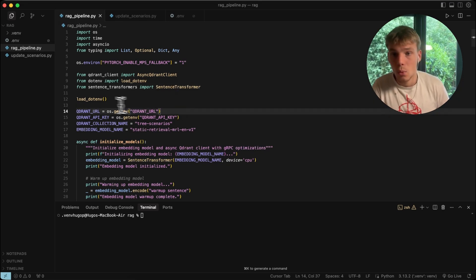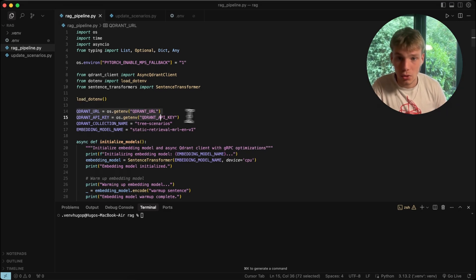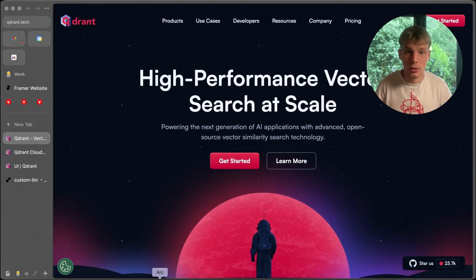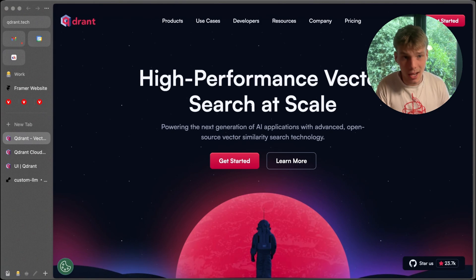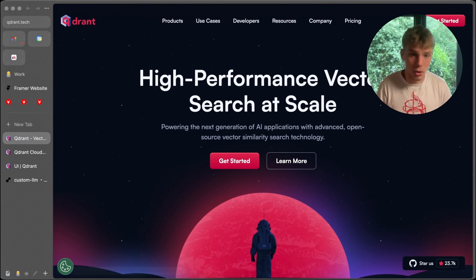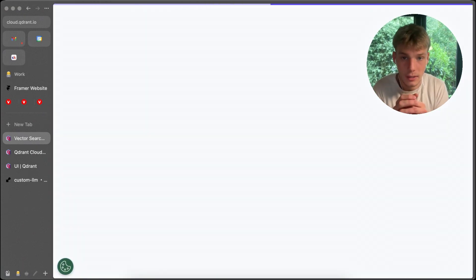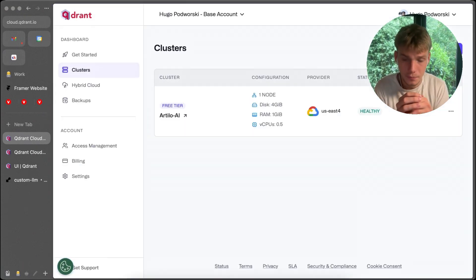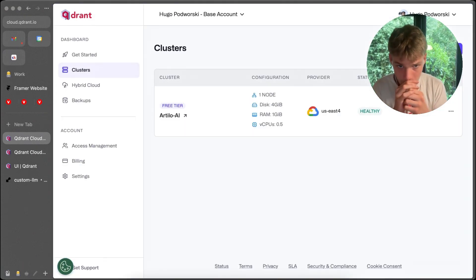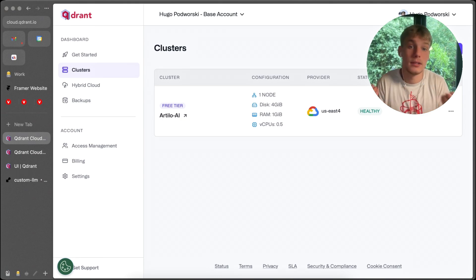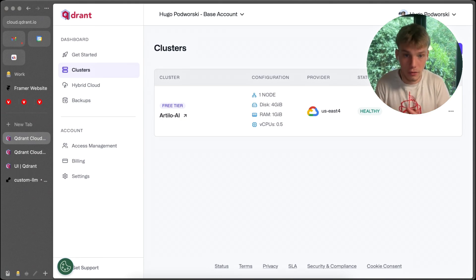We're going to need to get the Qdrant URL and Qdrant API key. Sign up and log in if you haven't yet, and create a free cluster — your first one is free.